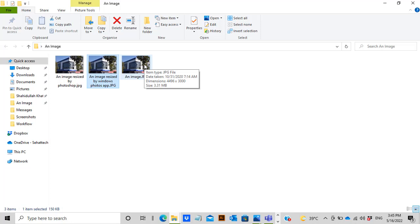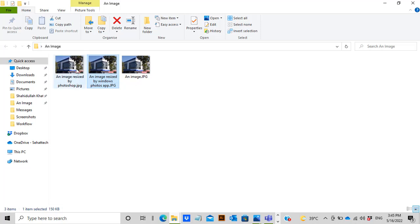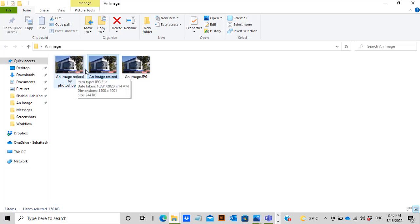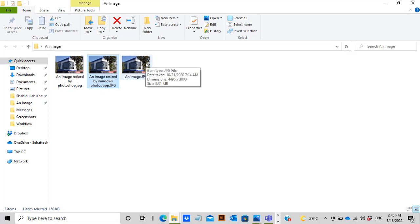To summarize: the original raw picture is 3.31 MB; the image reduced using Windows Photos App is 150 KB; and the image reduced using Photoshop is 244 KB. We can now use these resized pictures on the web for optimized speed, since using the heavy original image would compromise website loading speed.